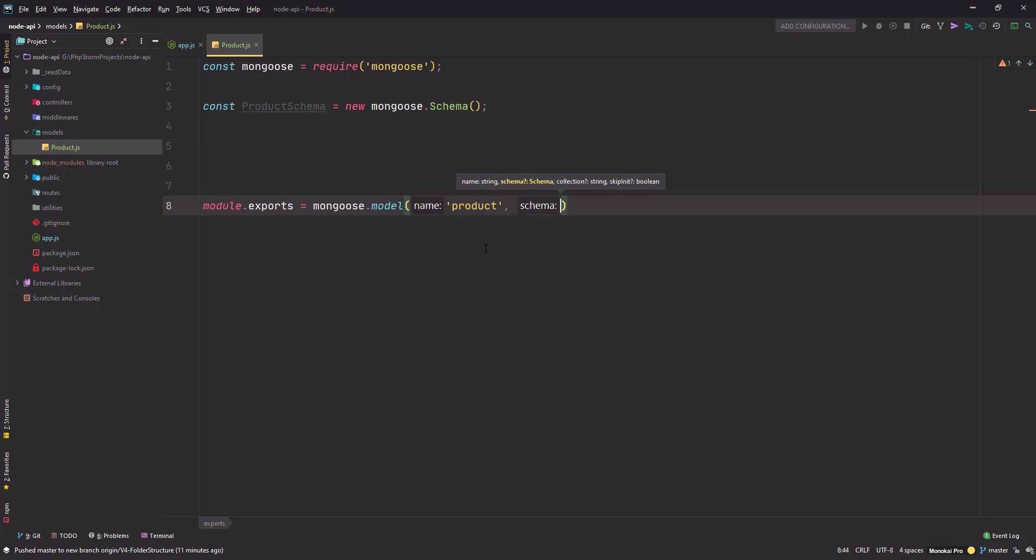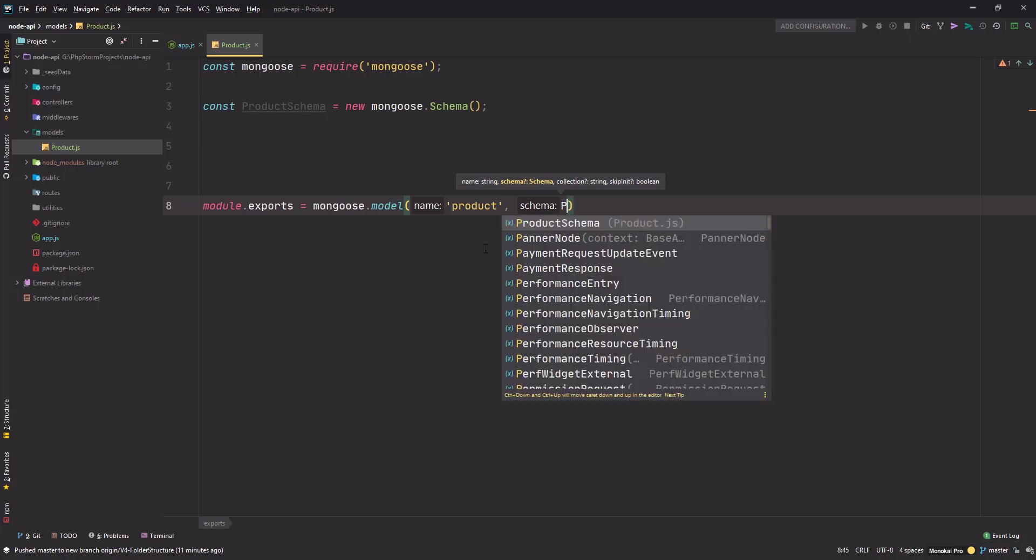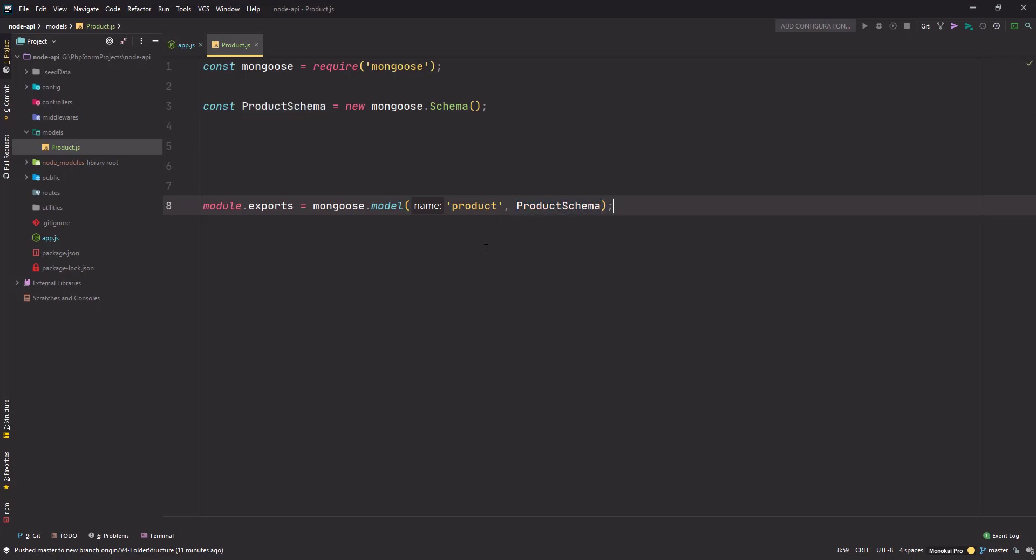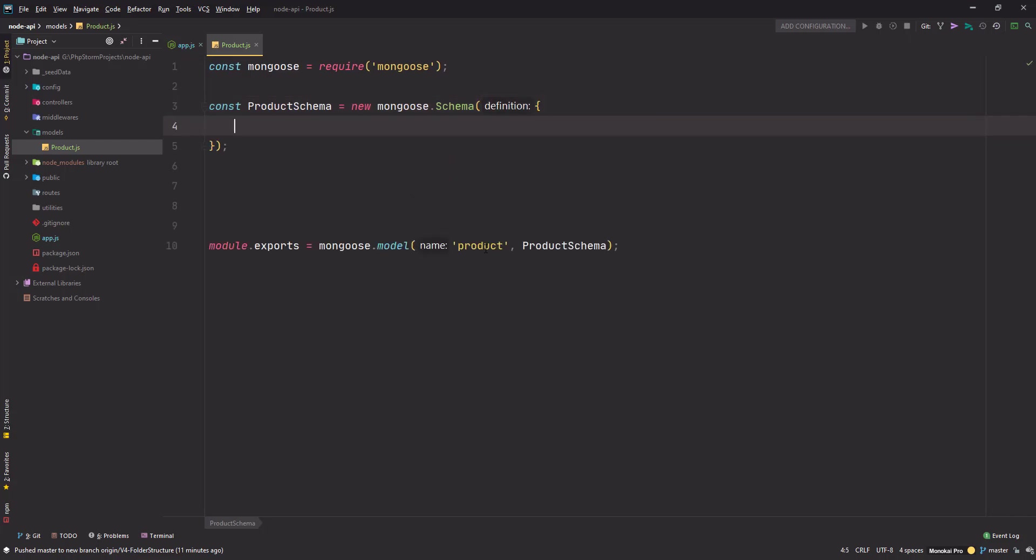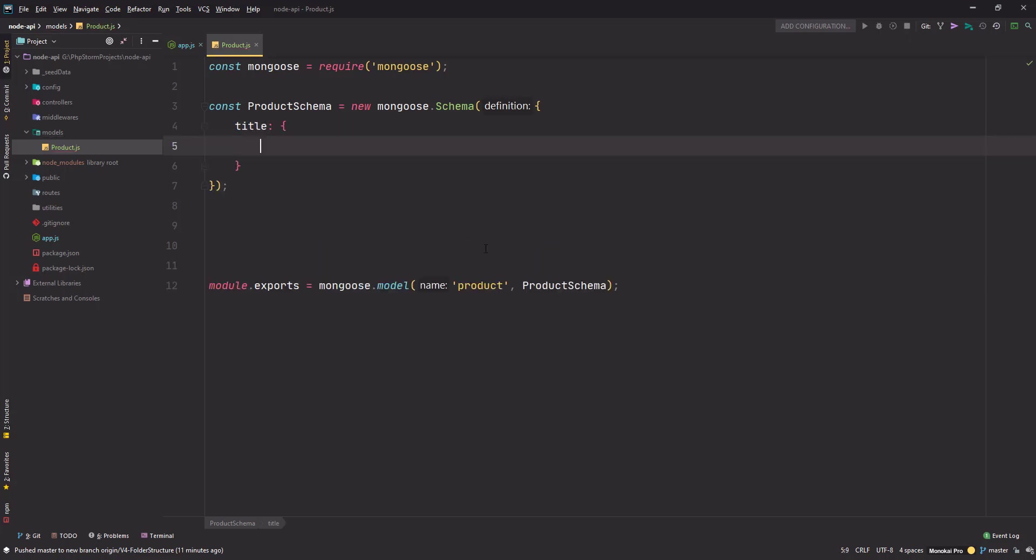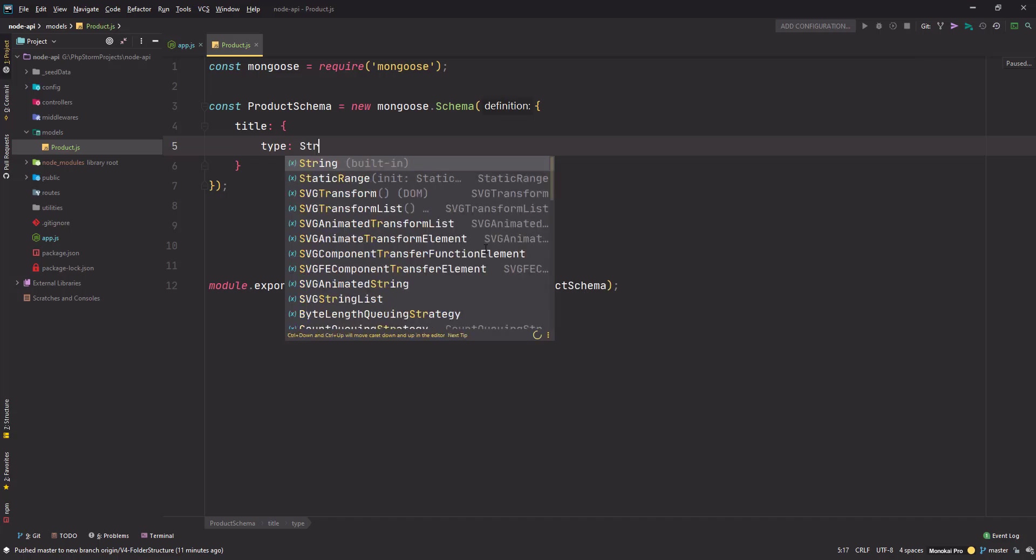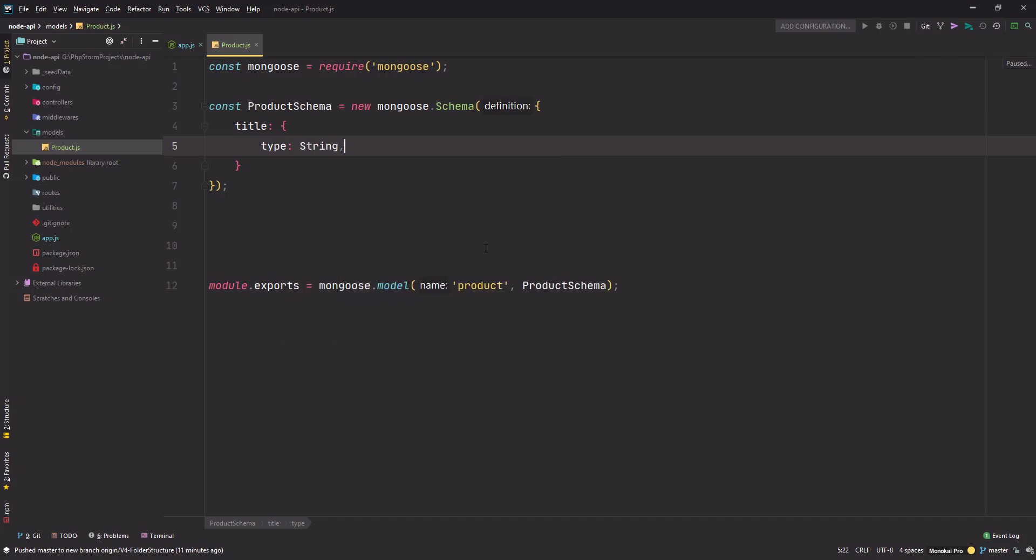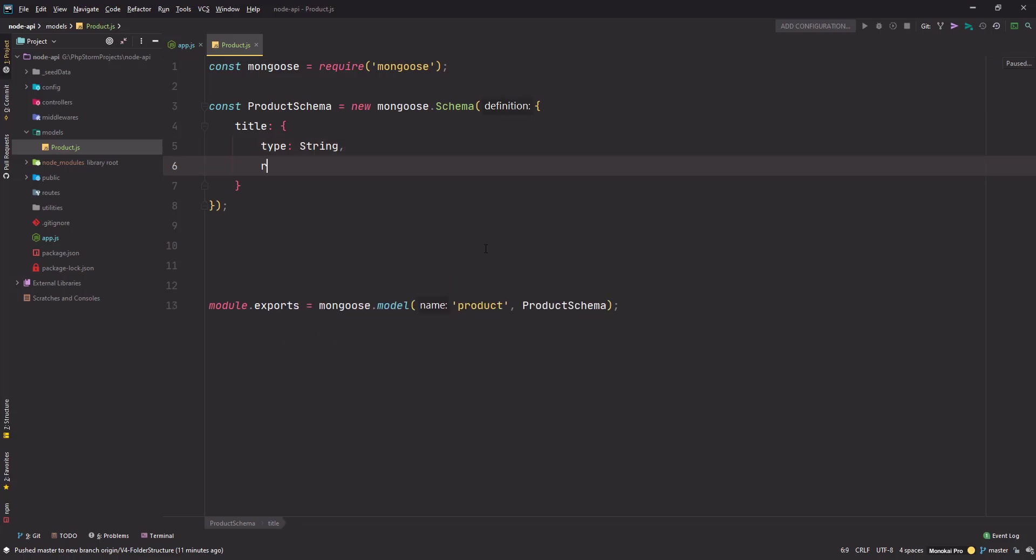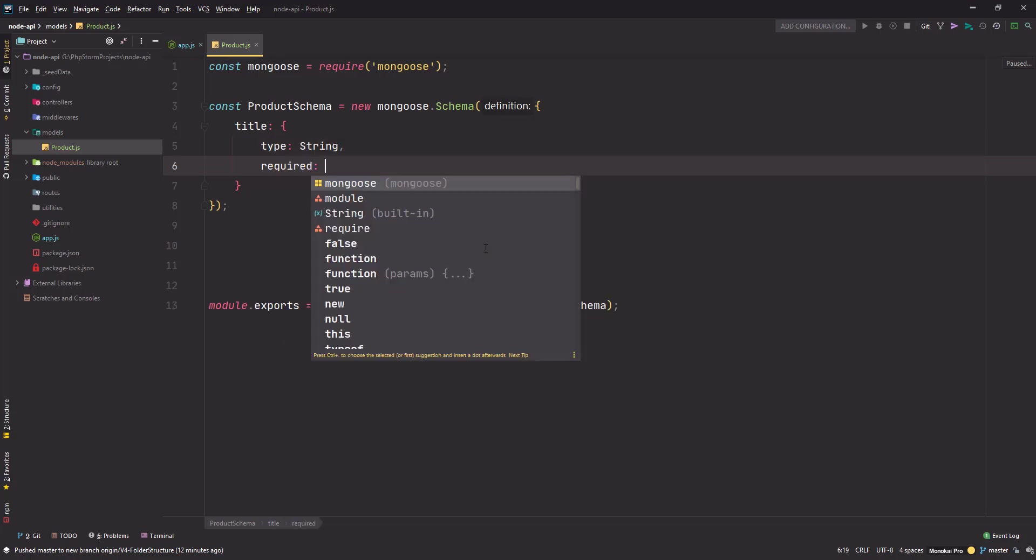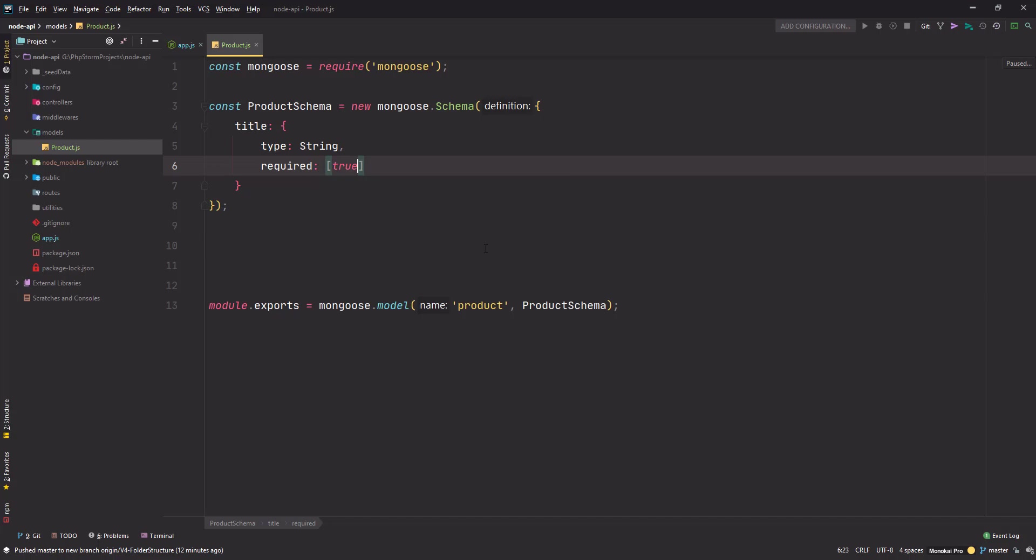This schema function accepts some definitions for how our model should look like. First thing it needs is a title - type is String, it's a required field set to true, and if it's not set I'll send an error message that says 'Please enter a title'.